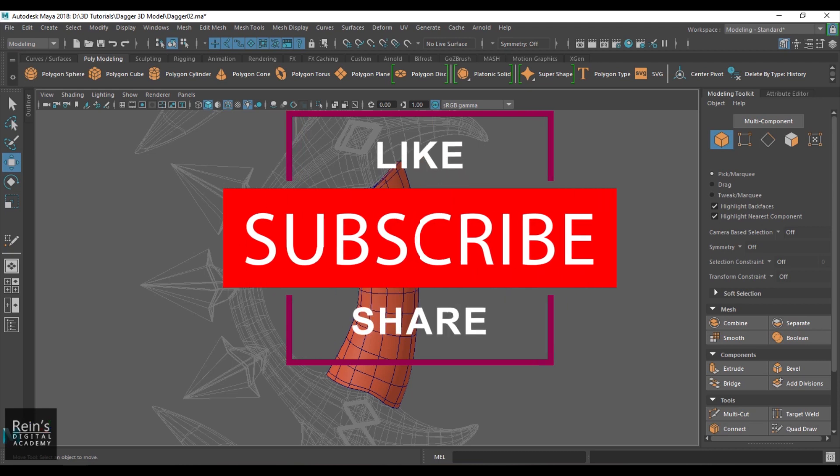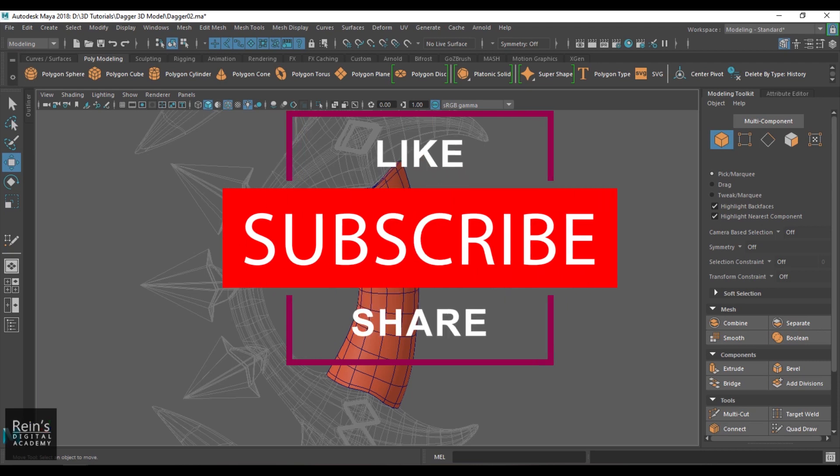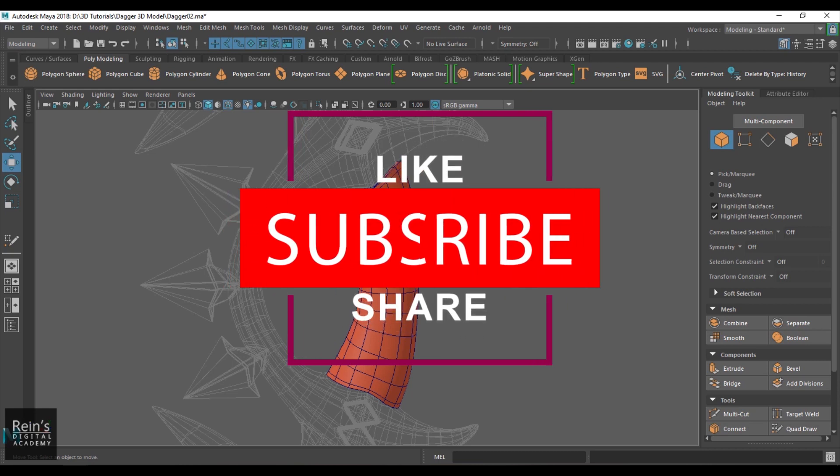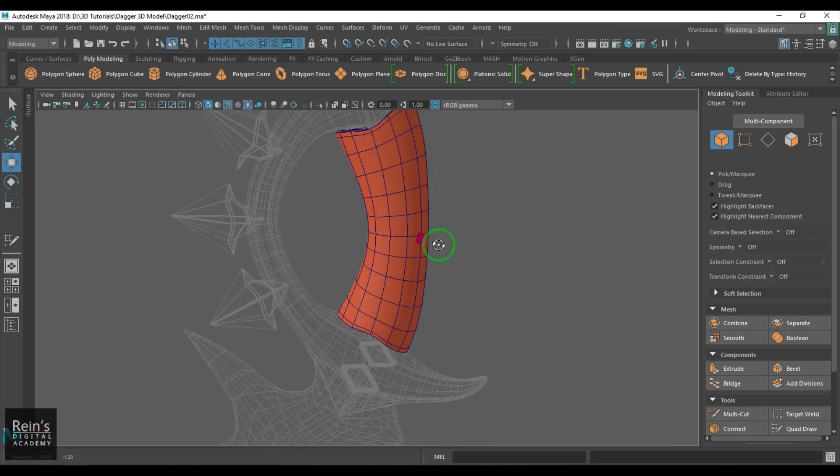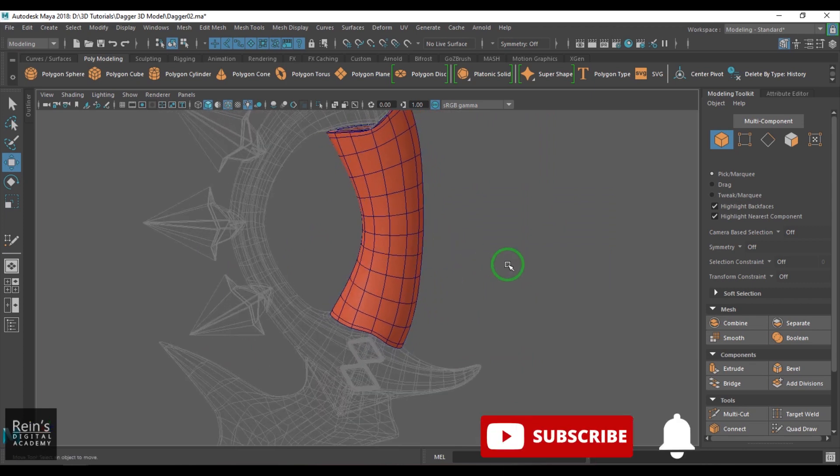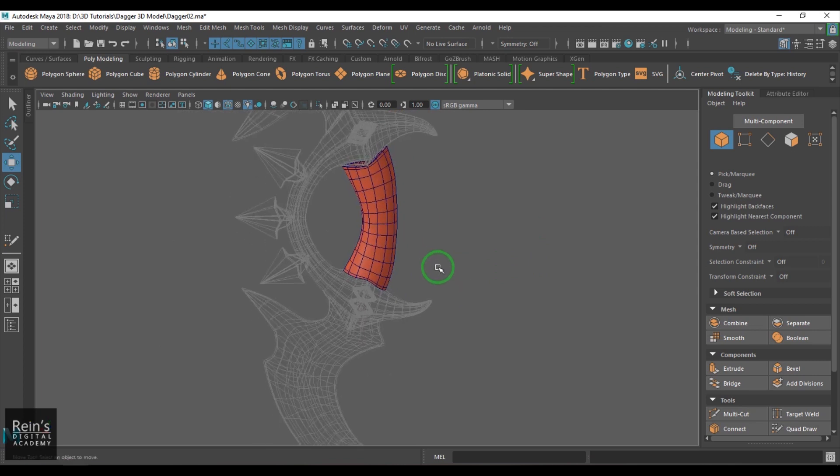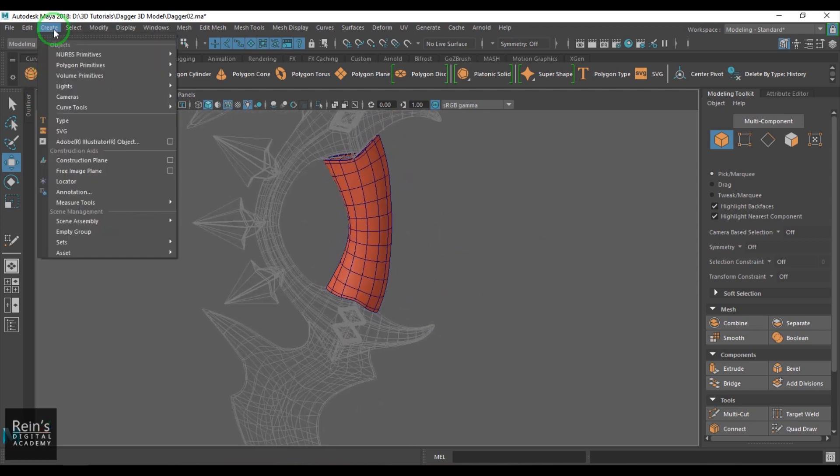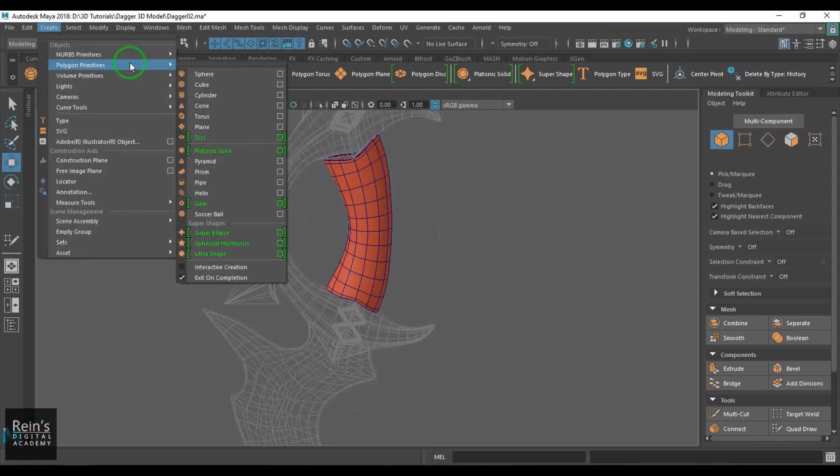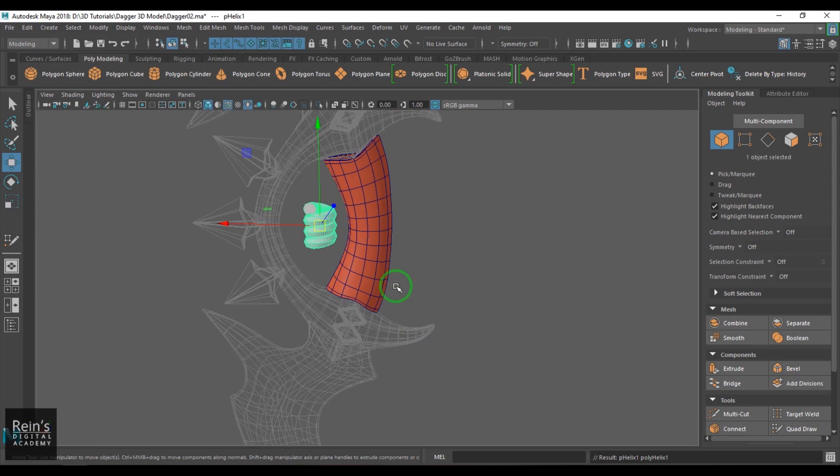So I found one method quite interesting. Let's see how I can make this model very quickly. I take this primitive called helix and then I just place it here.